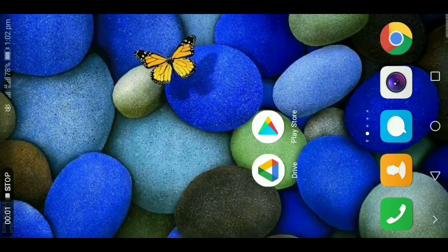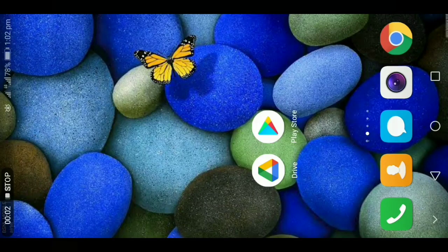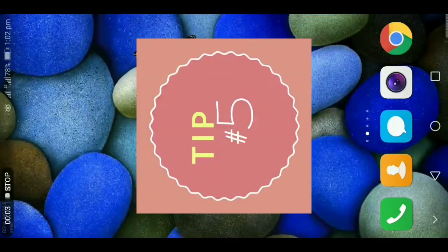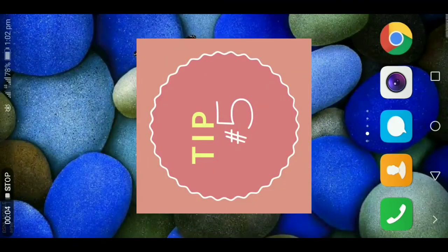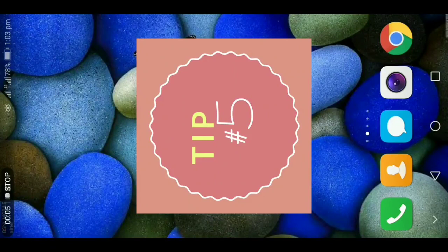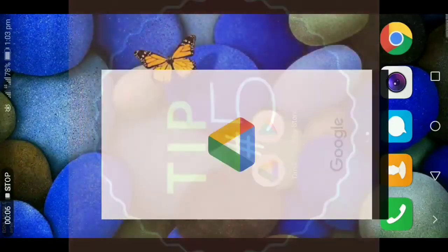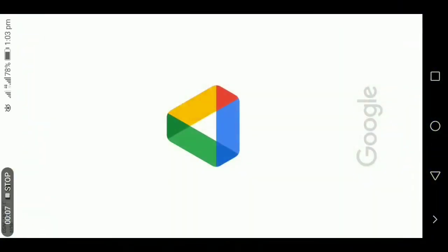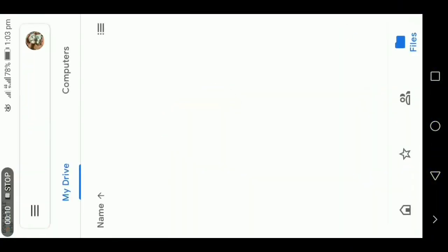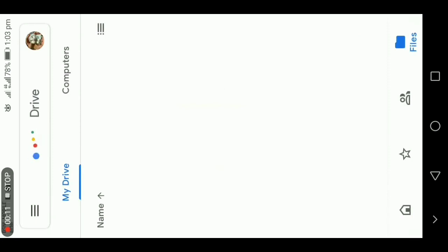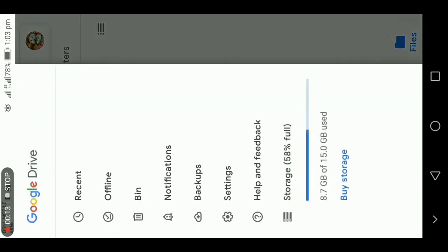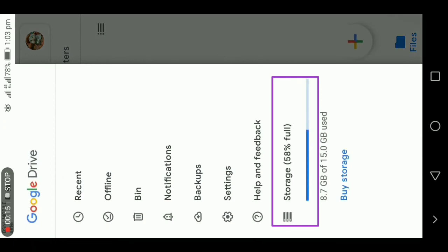Now we are going to see the last and final tip on file uploading problem in Google Drive. For that, you need to open your Google Drive and click on that three dash icon. And you can see Storage, and it is mentioned as 58 percent full. So I have used 8.7 GB of my file size out of 15 GB.